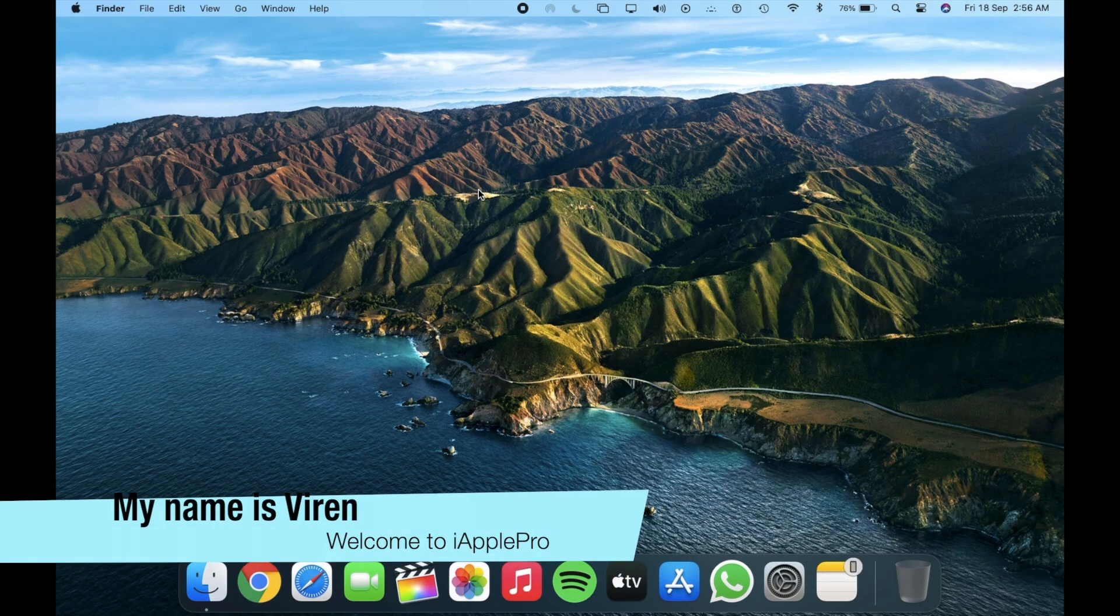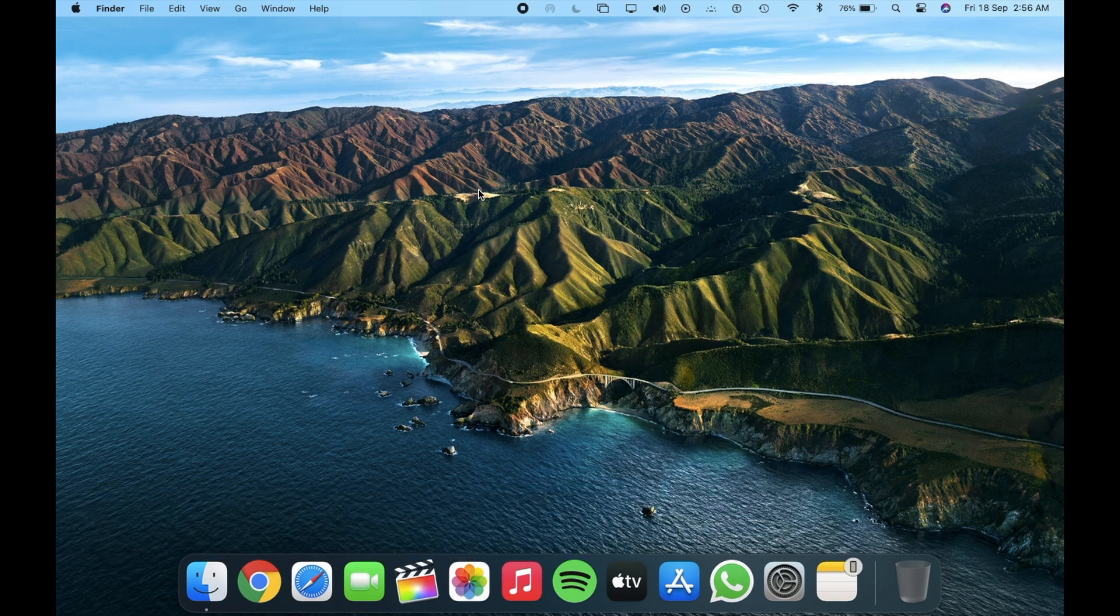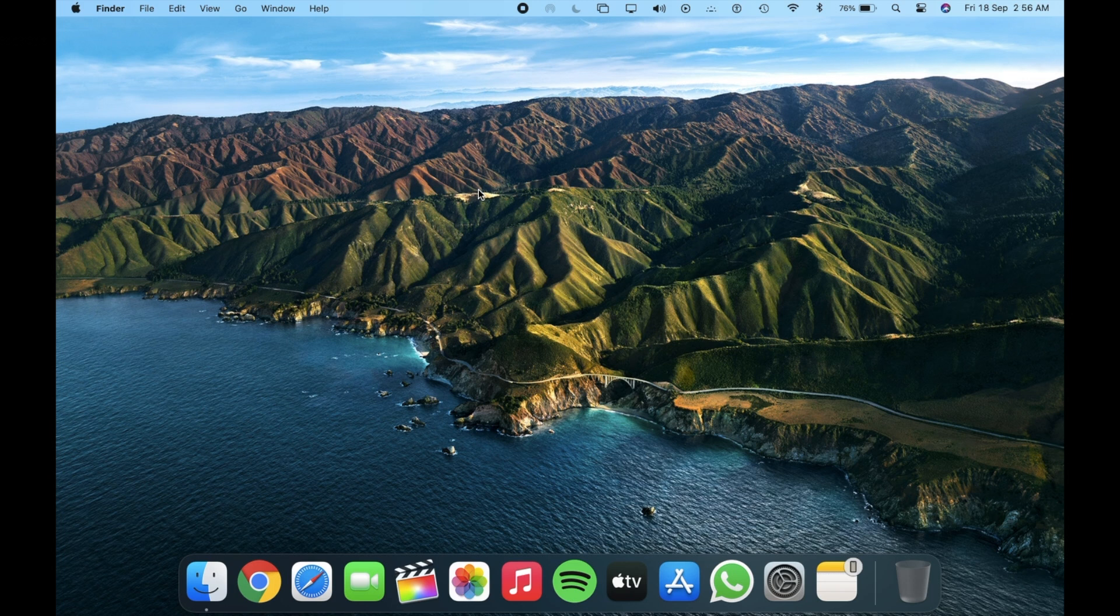What's up guys, my name is Viren and about two weeks after the release of macOS beta 6, Apple returns with macOS beta 7.